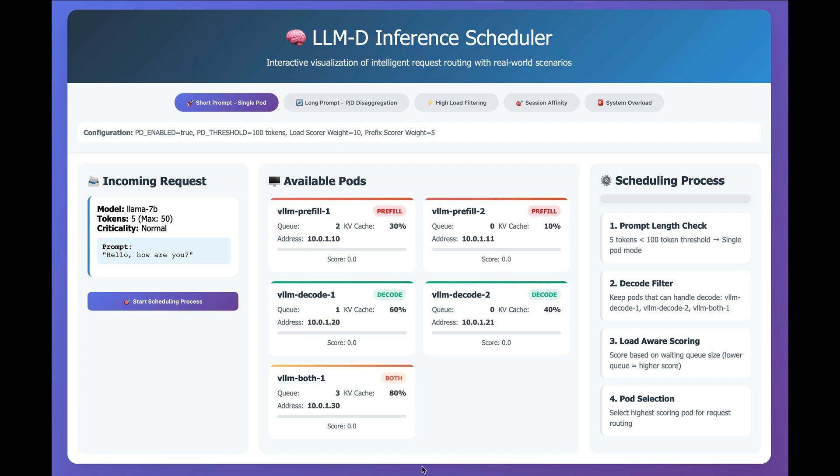Hi, this is Christian Posta, Global Field CTL at solo.io.